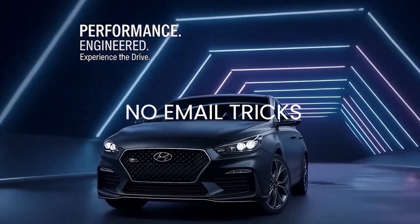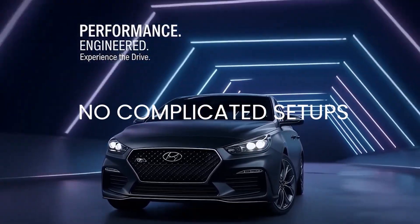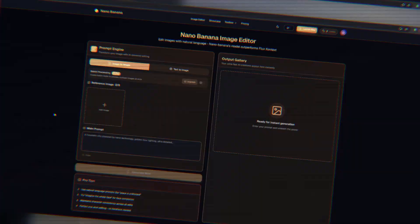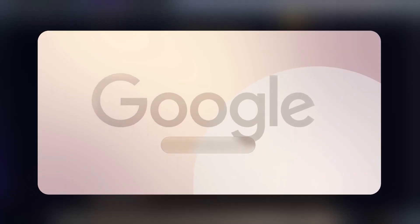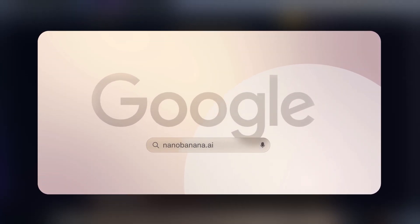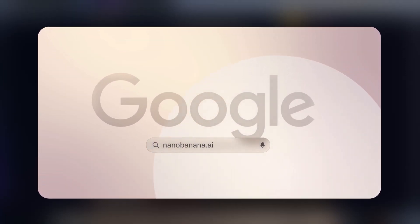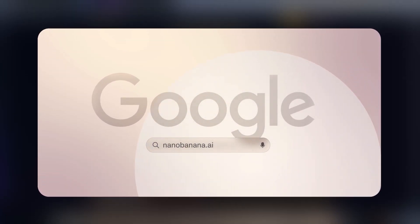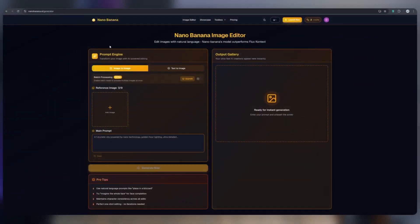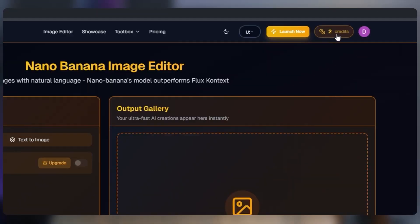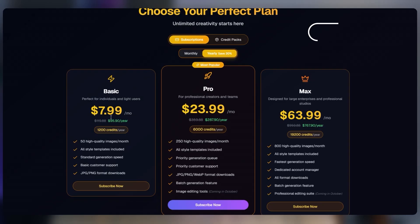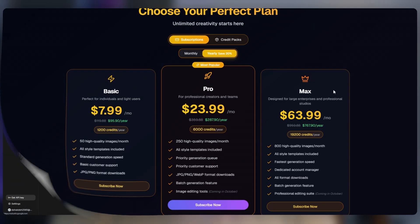No email tricks, no complicated setups. The first option is using Nano Banana, which was introduced at launch. It works, but it gives you only a few free credits and the paid plans are way too expensive.